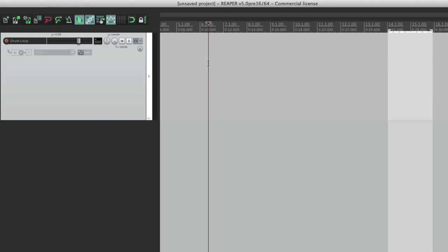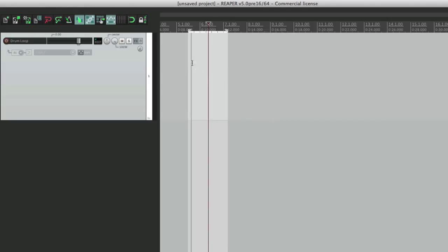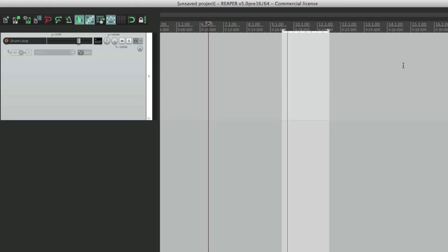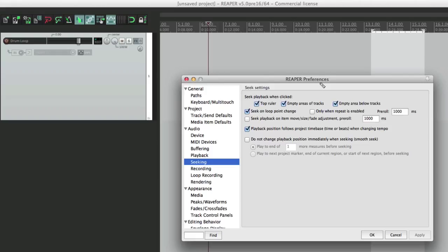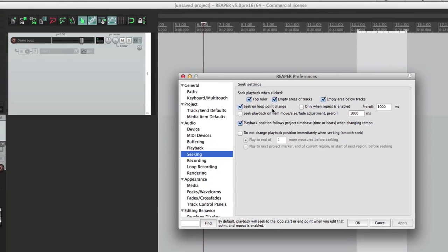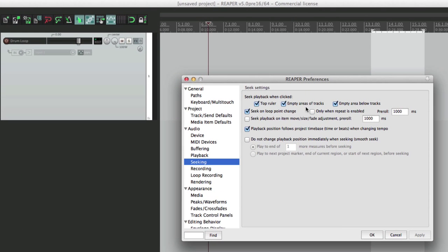Now if we change it, it automatically starts playing the top of the loop, making it very easy and quick to hear what we're doing. We could also make it happen only when repeat is enabled, so it's only going to seek on loop point change when repeat over here is turned on.